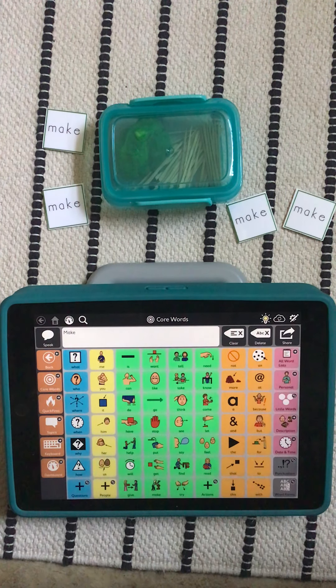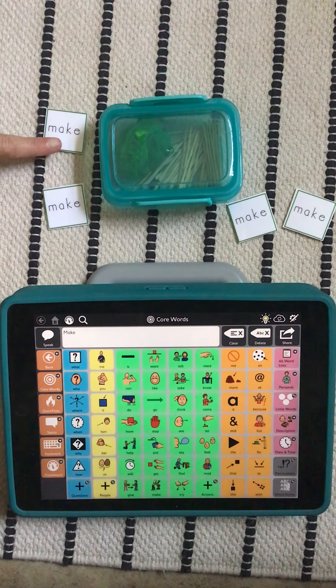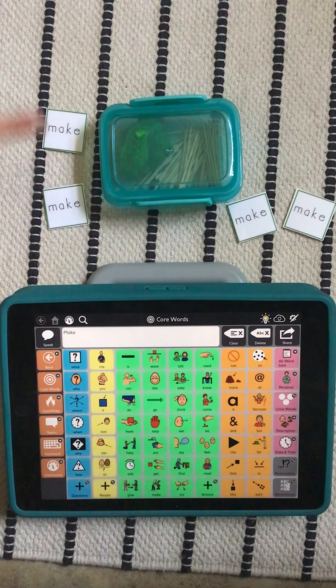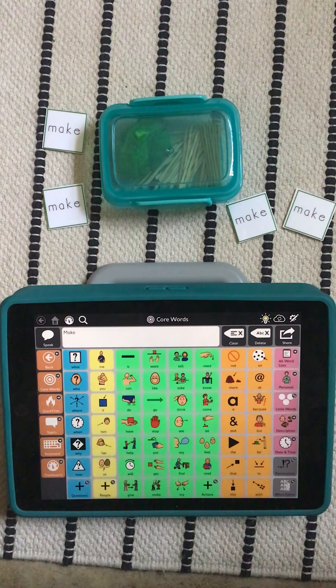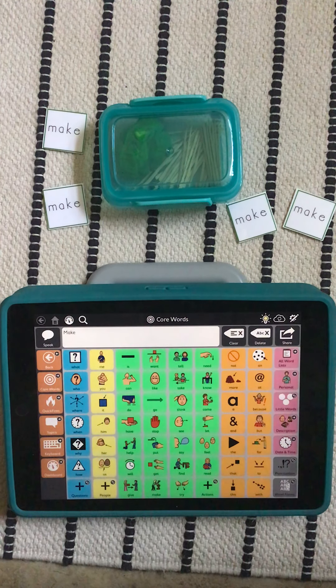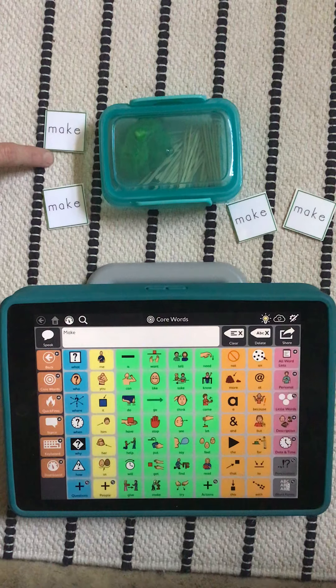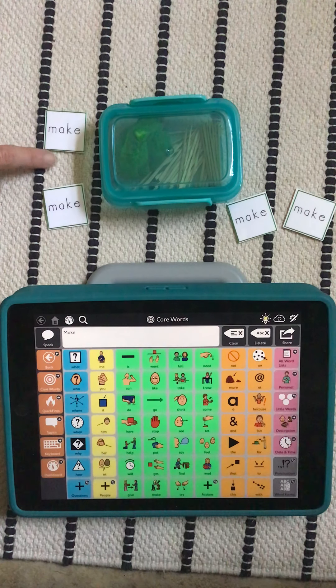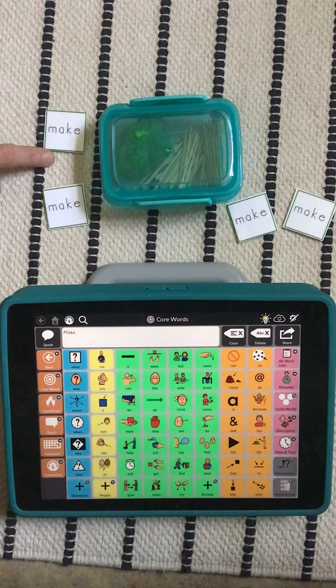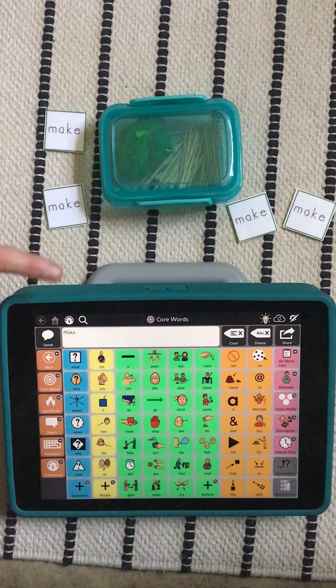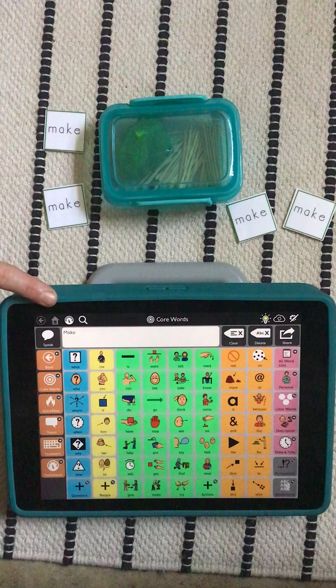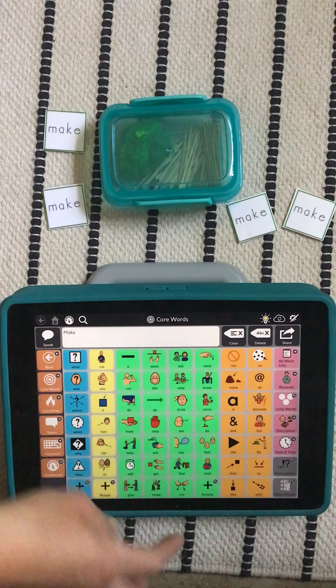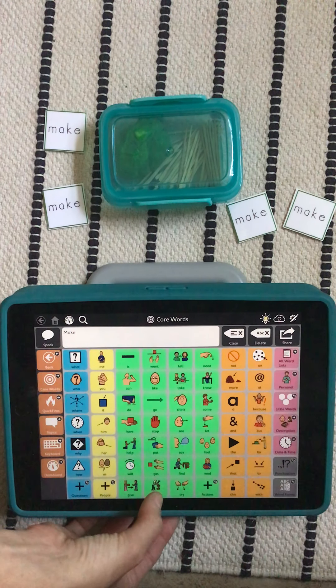So let's take a minute to find where that word 'make' is so that you guys can play along. Make is a verb, it's an action word, it's typically color-coded green, and on this vocabulary it's down right here.